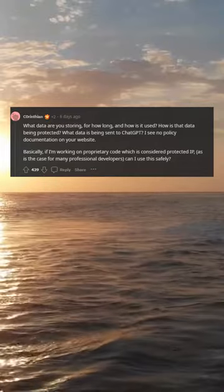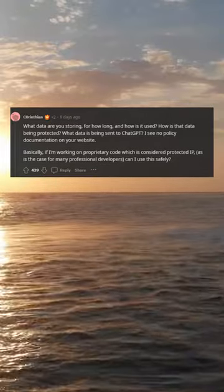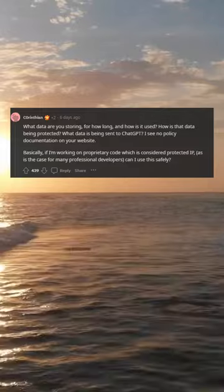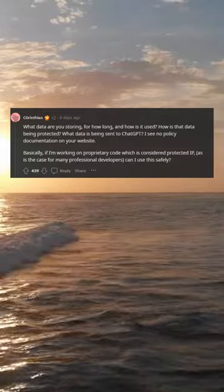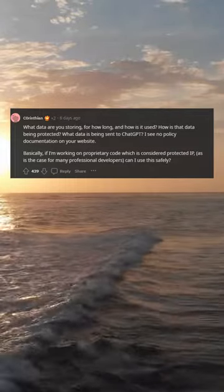Basically, if I'm working on proprietary code which is considered protected IP, as is the case for many professional developers, can I use this safely?